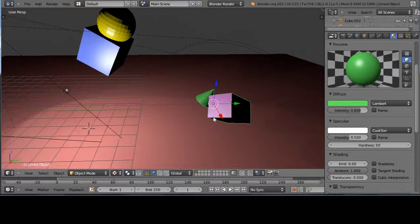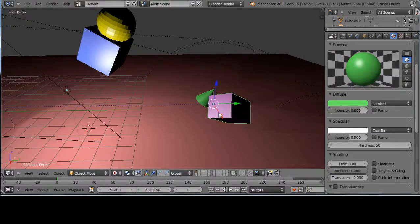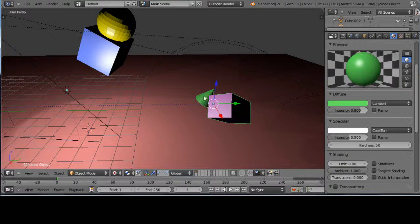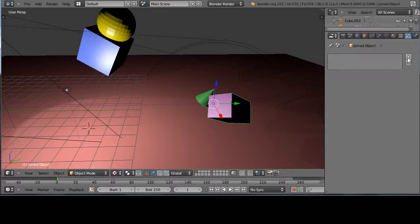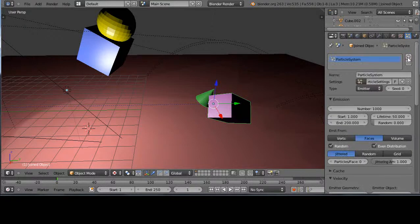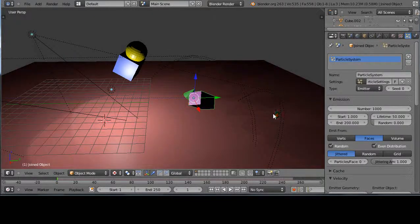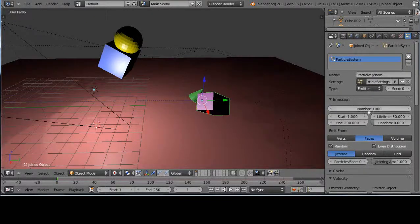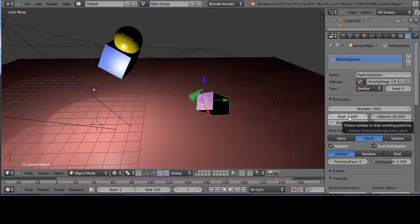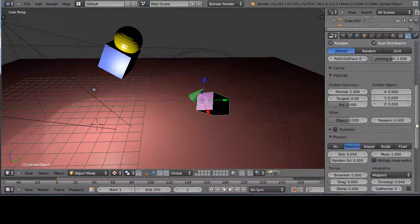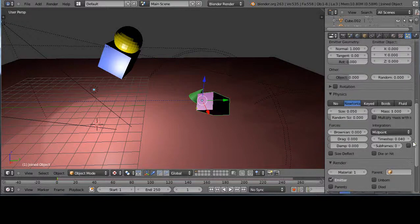This could come into play really importantly here with the particles. So let's add a particle system to these here. In fact, let's just add a basic particle system and let's just use the default settings for the moment.